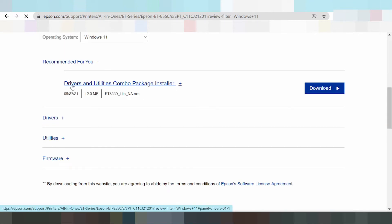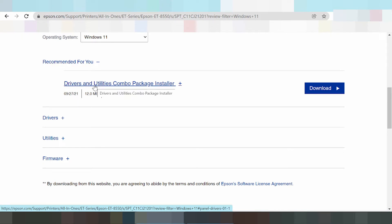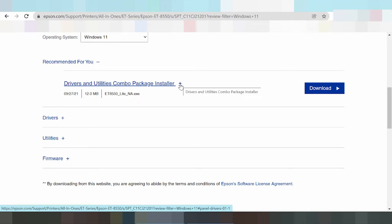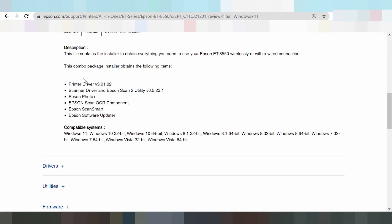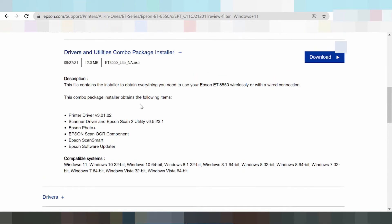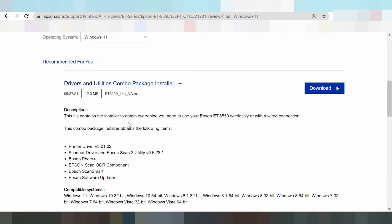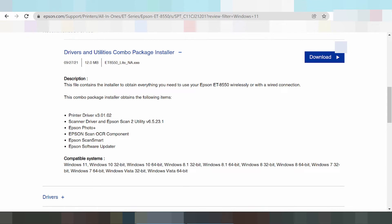Here is the combo package, recommended for you. This is the driver — the 3D combo package installation. Click this button. This package supports many operating systems and supports many printers and scanners, including the Epson photo printer.